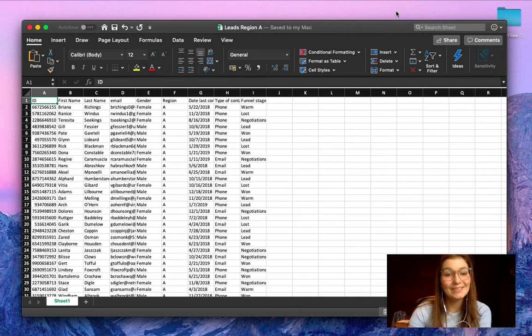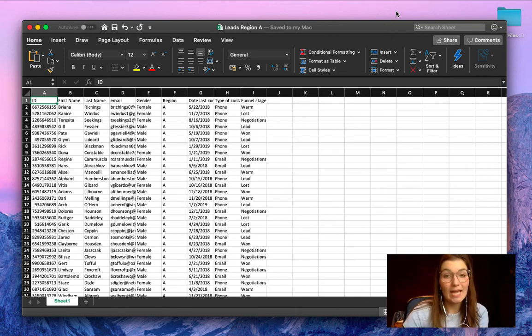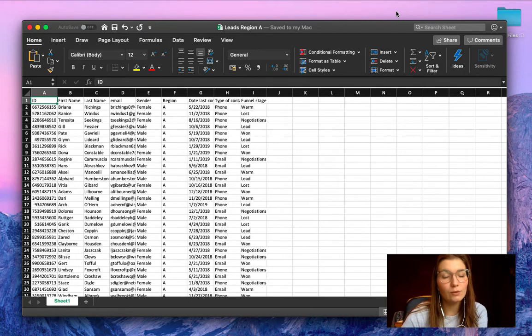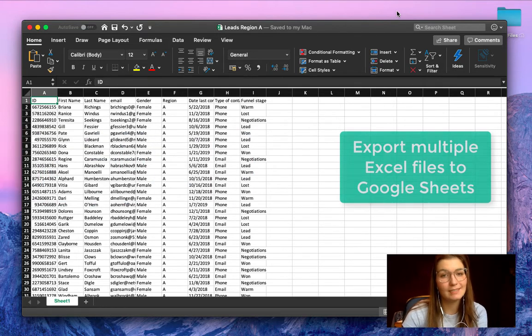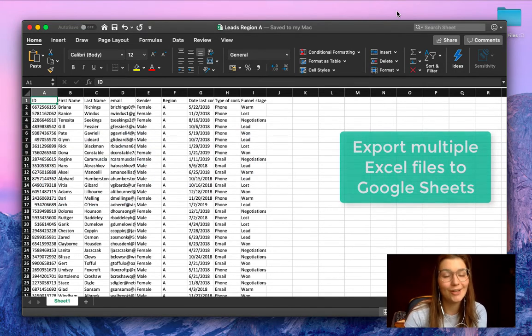Hello everyone, this is Valentin from SheetGo. In this video I'm going to show you how to export multiple Excel files into Google Sheets automatically.